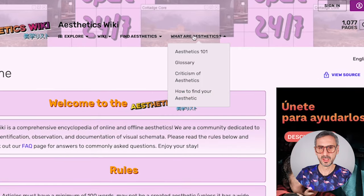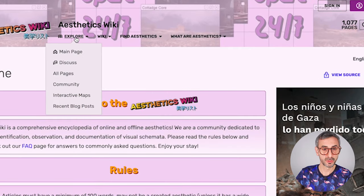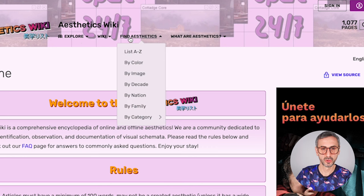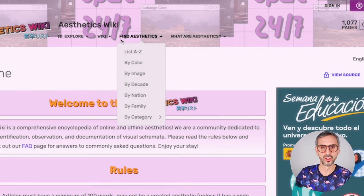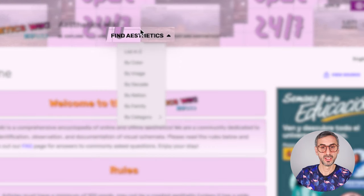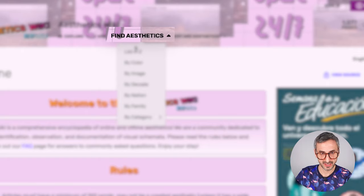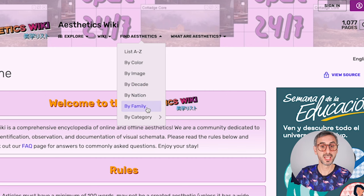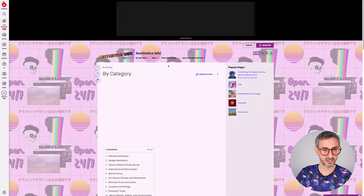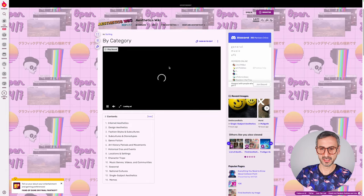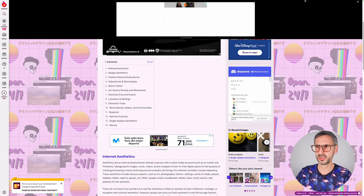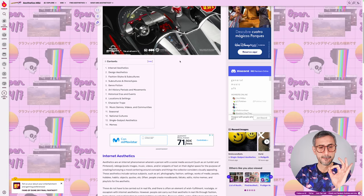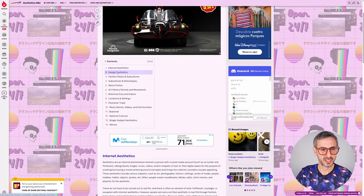Let me show you how to use this website. On top there will be a menu with different tabs — the first one says Explore. I'm not going to go through every single part of the website; I want you to focus on the third item in this menu: Find Aesthetics. You can list all of the website's aesthetics from A to Z, by color, by image, by decade, by nation, by family, or by category. There are a bunch of ads on this website — I completely hate that — but just focus on the information.